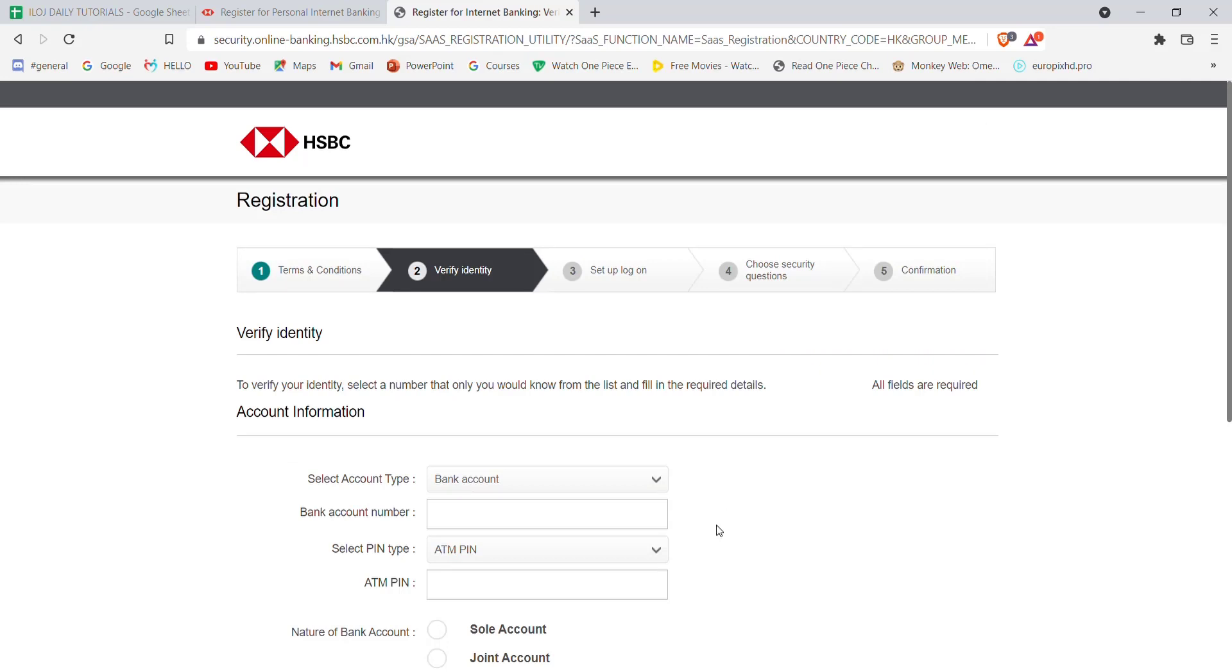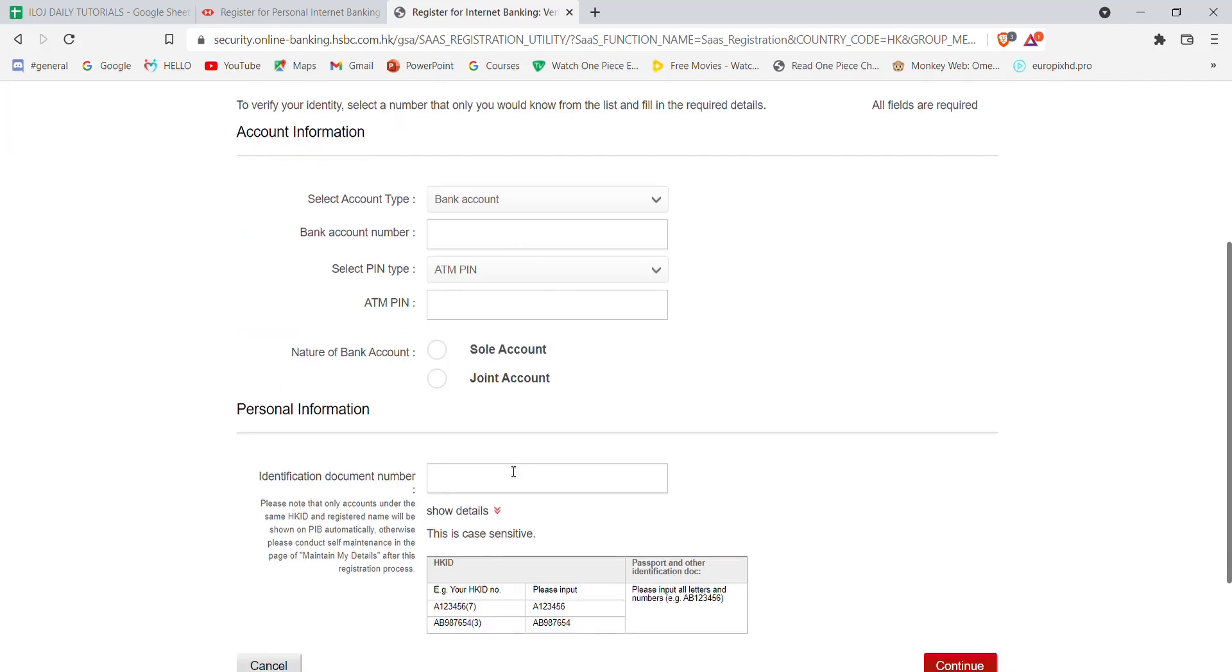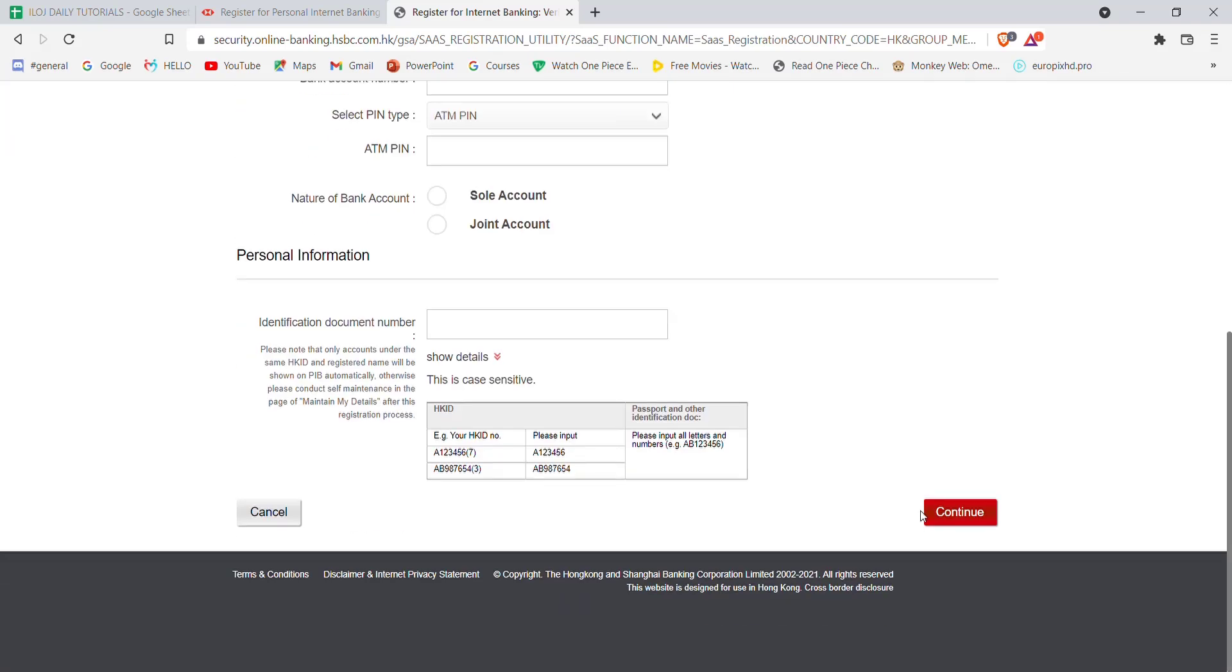Once you click on continue, you'll be further guided to another tab. In this tab you'll have to fill in some credentials. You will have to fill in these credentials correctly and then click on continue. Once you click on continue and if you have filled in the credentials correctly, you will be further guided to another page which will help you to register for the HSBC bank.